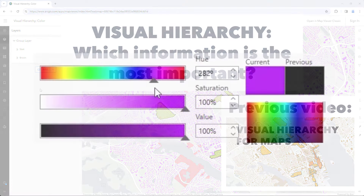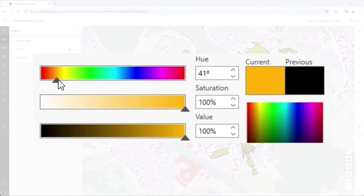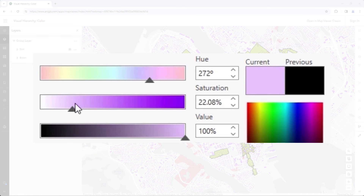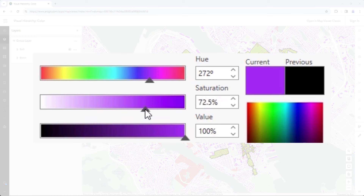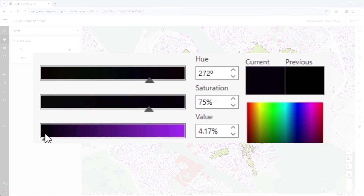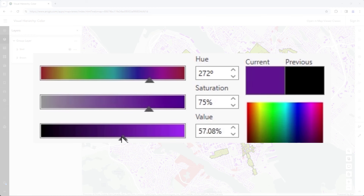Colors have three attributes: hue, saturation, and value. While understanding these three concepts is fairly simple, actually managing them all together effectively to design maps is difficult.